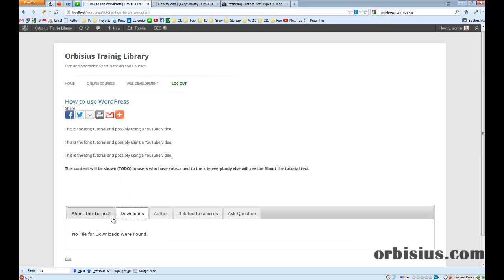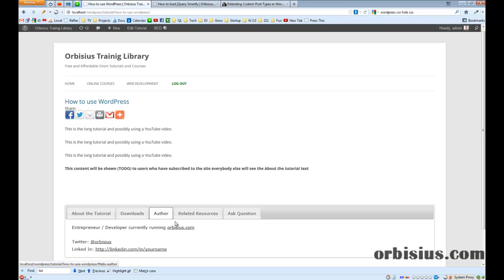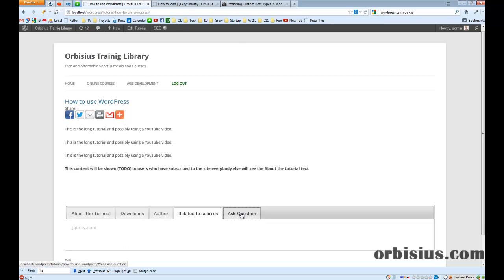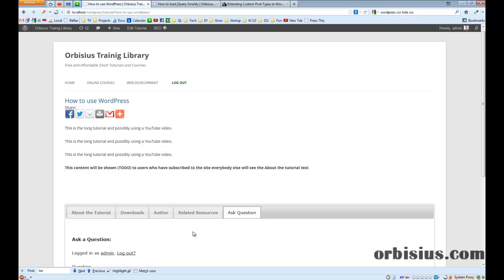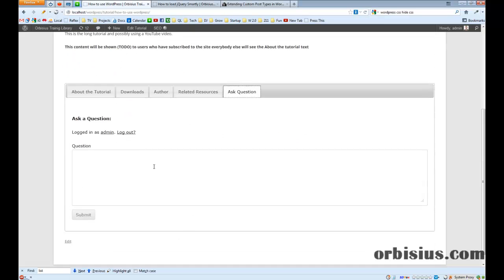Here's the downloads, author, related resources, you can ask questions here.